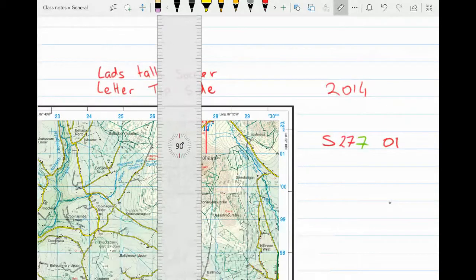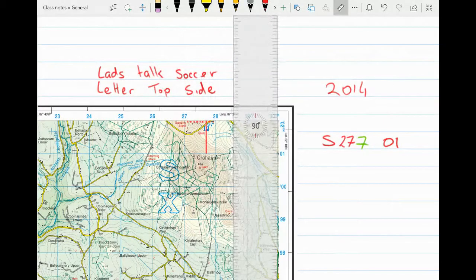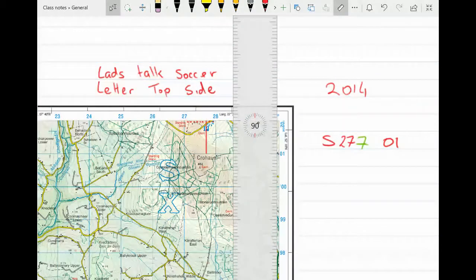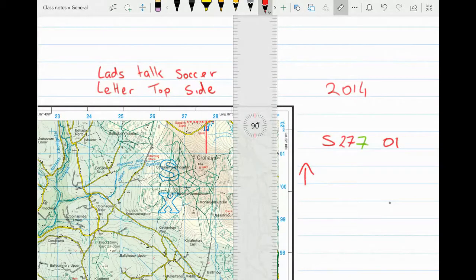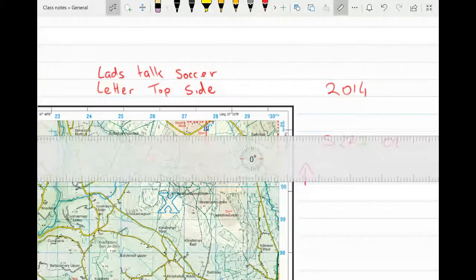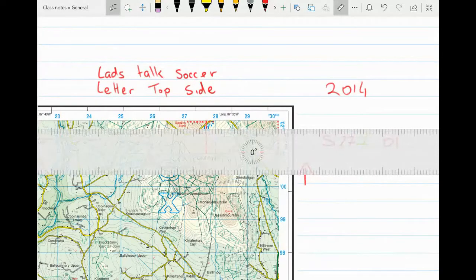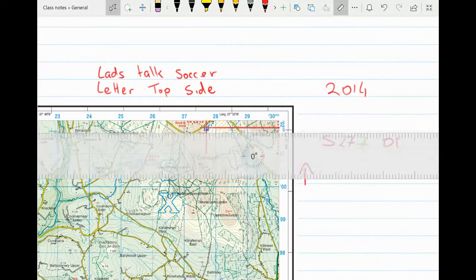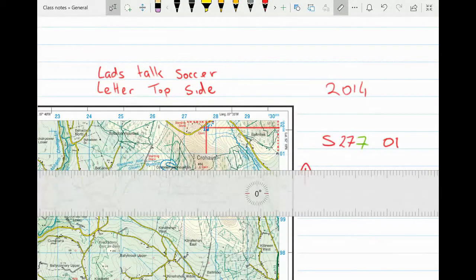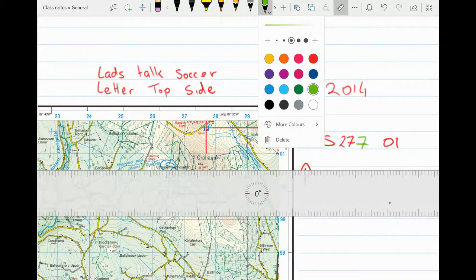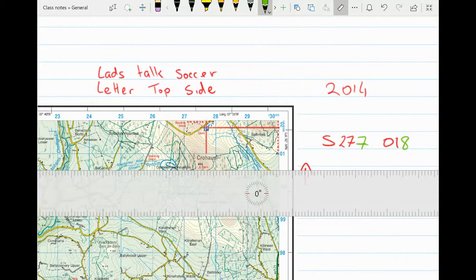I get my ruler, put it up to the side of the map, and count out little units of 10, working from bottom to top: 010, 011, 012, 013, 014, 015, 016, 017, 018, 019. I draw my line across from the car park to the side, and where the line intersects is exactly where the car park is. Counting up — 011, 012, 013, 014, 015, 016, 017 — it's 018. So the car park is at S277018.